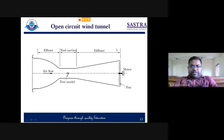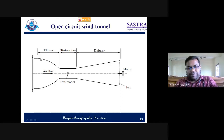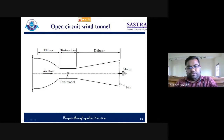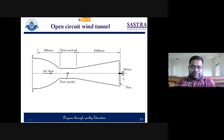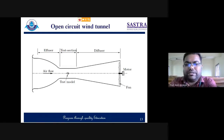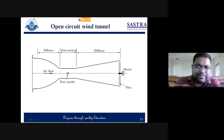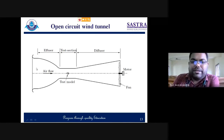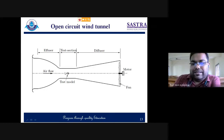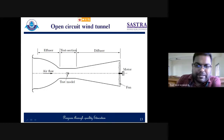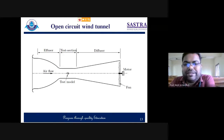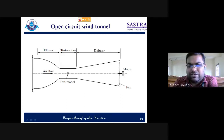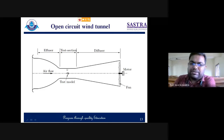Looking at the open circuit wind tunnel parts: the first part is the effuser, then the test section where you mount your model, then the diffuser section, and at the end the fan attached with a motor. The motor is needed to make the flow happen at a particular velocity; without it, what would happen is that inside the tunnel there will be frictional losses, pressure losses, and heat losses — because of these, the flow velocity inside the section will decrease over time. To maintain the required speed, an external device is used — the motor and fan combination at the end.